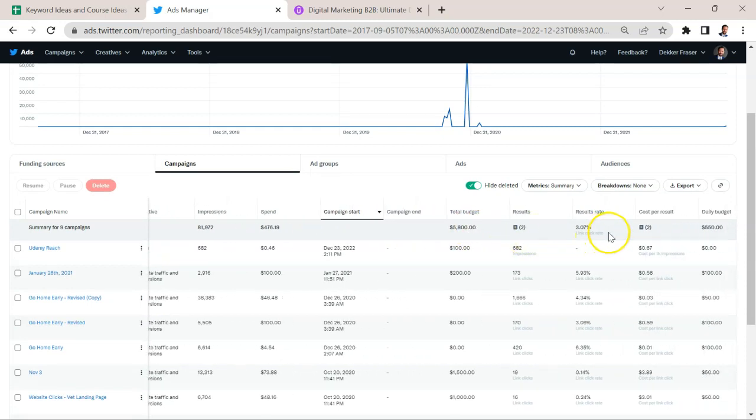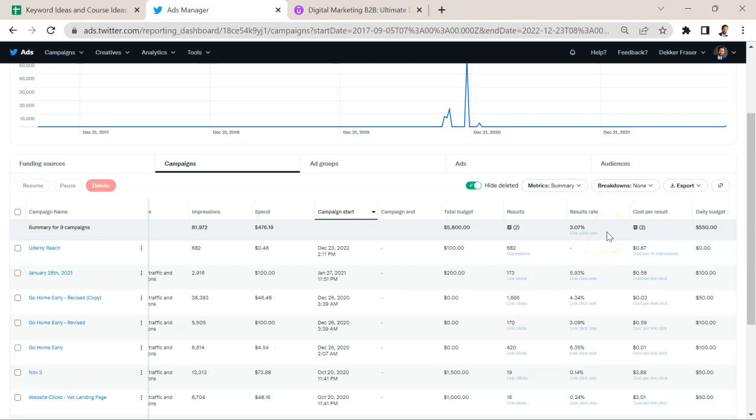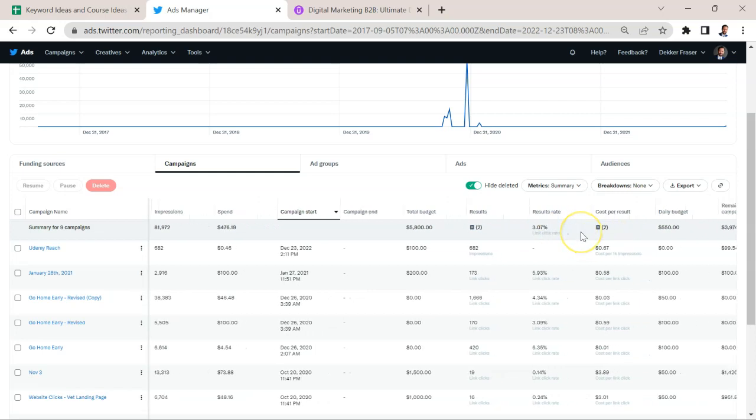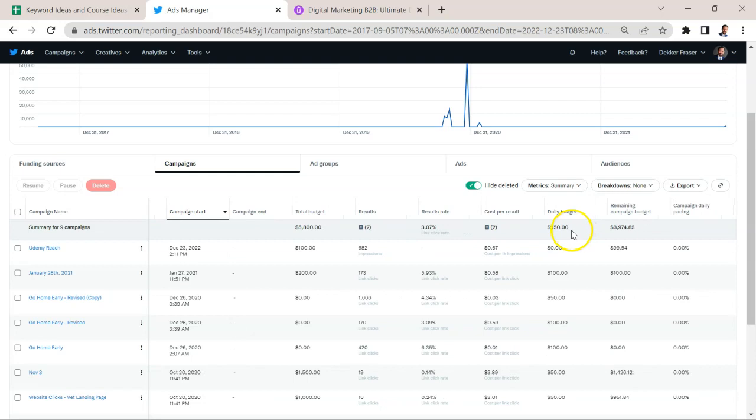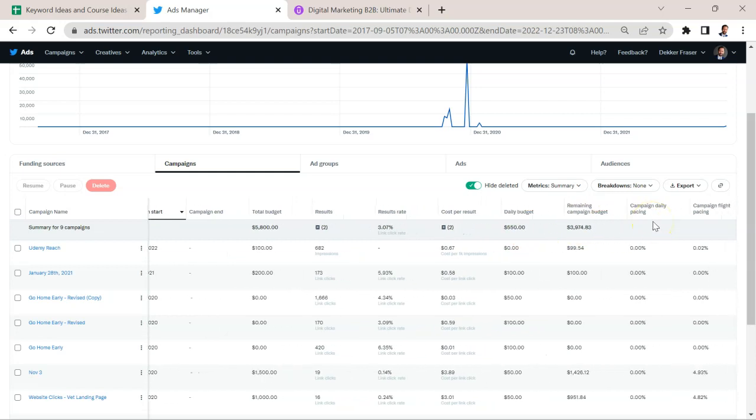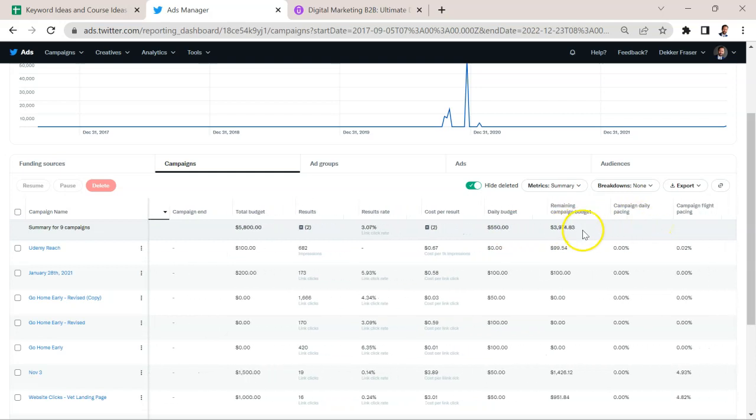You can see the results rate. So the link click rate was about 3%, cost per result, daily budget, remaining campaign budget, etc.